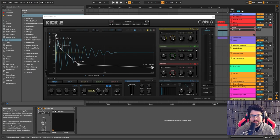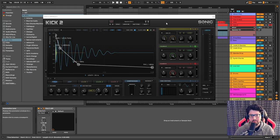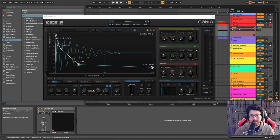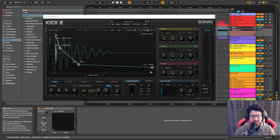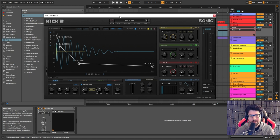I'm creating my kicks inside of Kick 2 — I mentioned this plugin in part one. I highly recommend you get it; this is not sponsored. I really think it's the best plugin on the market, even though you can use any synthesizer to create a kick sound. I just really like the layout and the workflow is so easy and simple with this plugin.